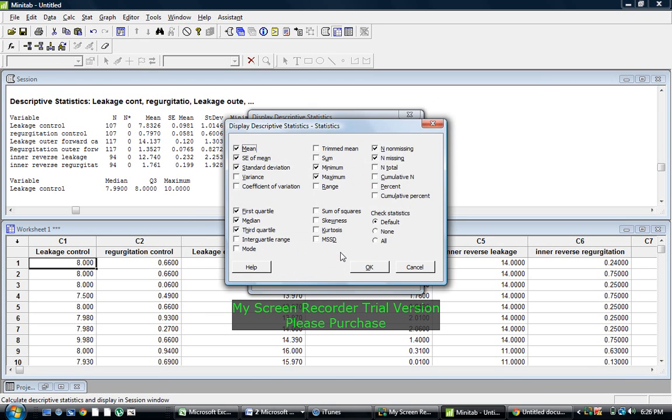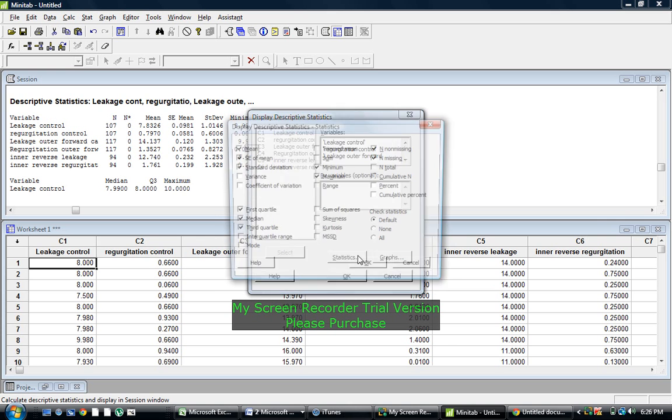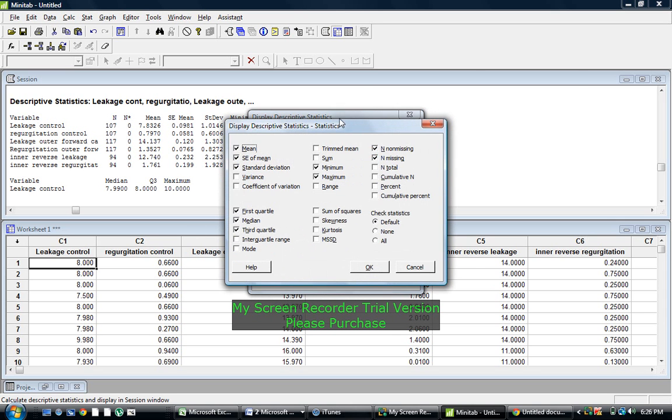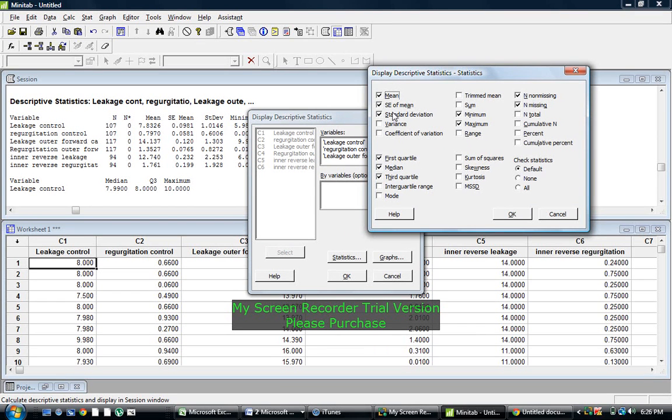And then if you go to Statistics, you can click which ones you want. So the mean, the standard deviation, the max and the min, and that's basically what we want.